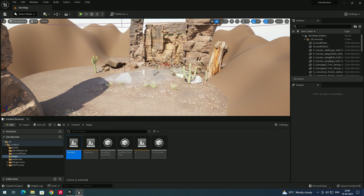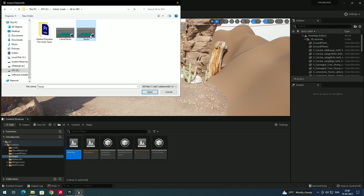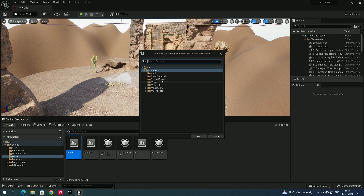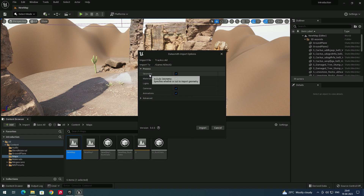After restarting, import the Cinema 4D file. Go to File > Datasmith > File Import, select the Cinema 4D file, and click Open. Set the destination location — you can place it in Contents or create a new folder. Make sure to import the geometry, which is the reference solid we created in After Effects. Click Import.